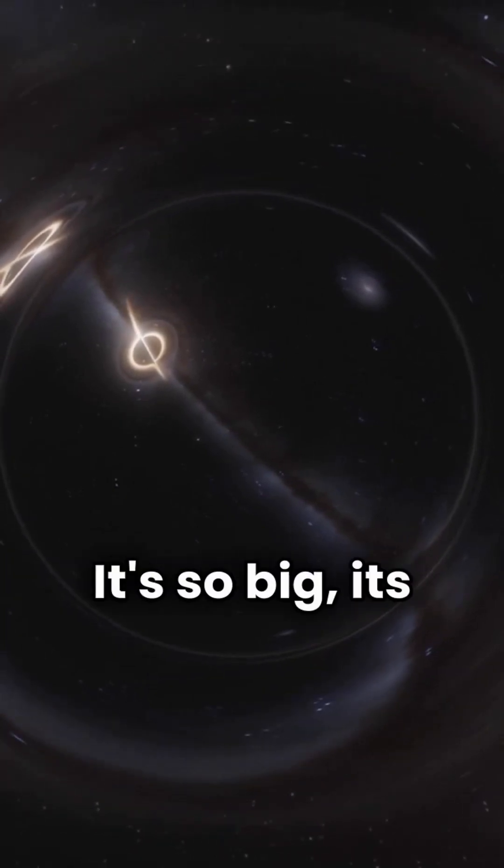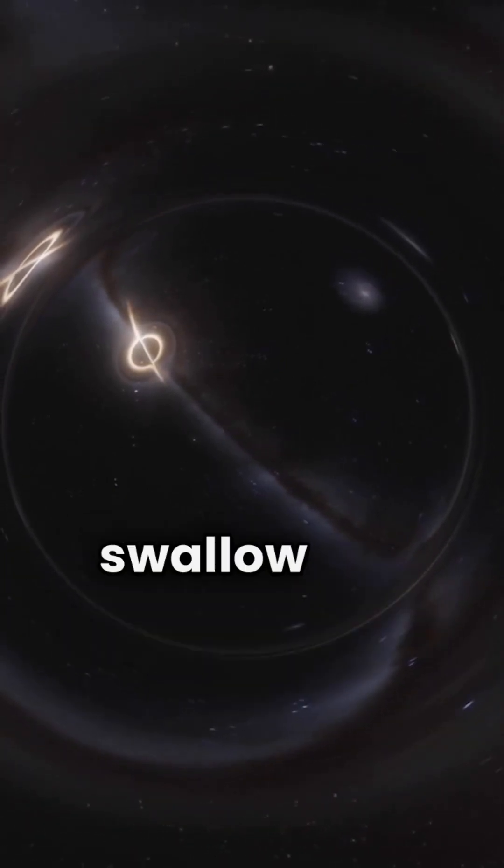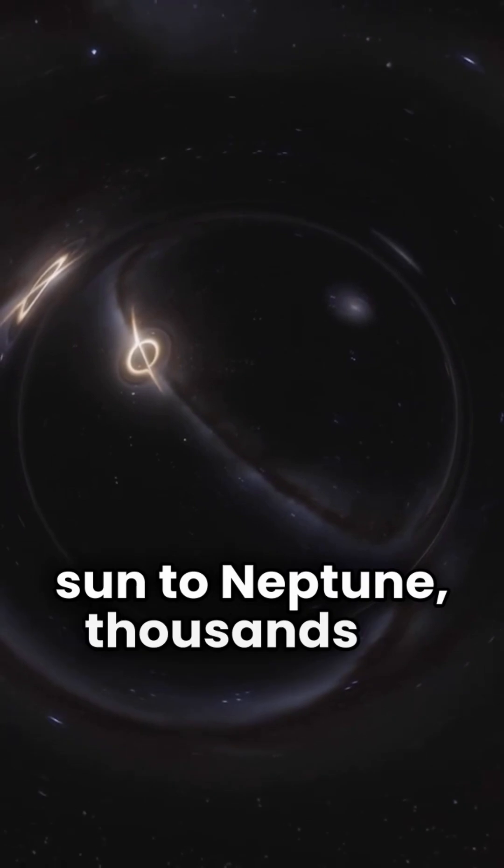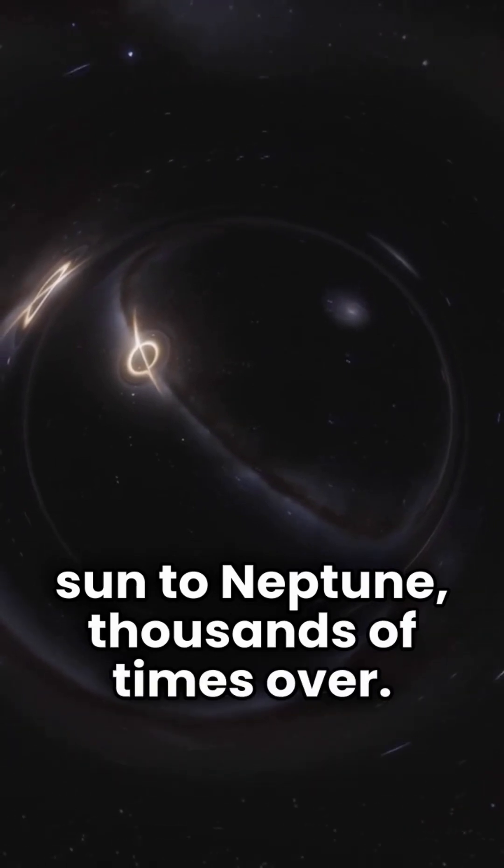It's so big, its shadow alone could swallow our entire solar system, from the sun to Neptune, thousands of times over.